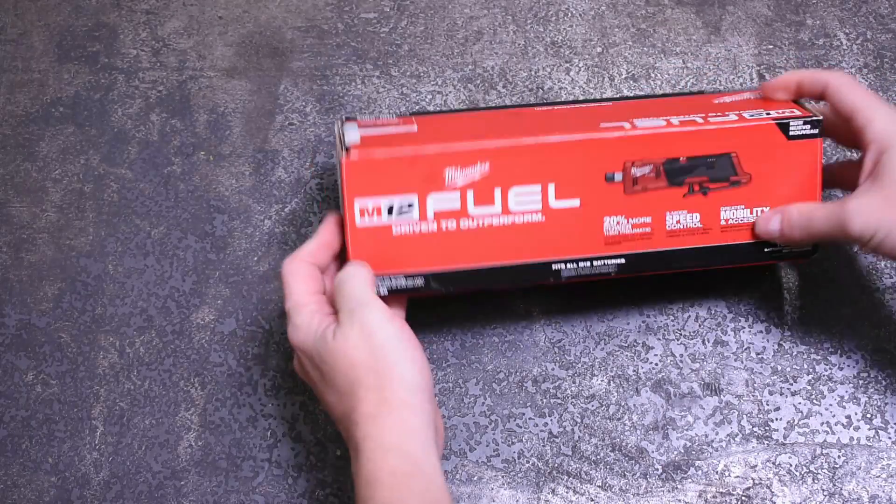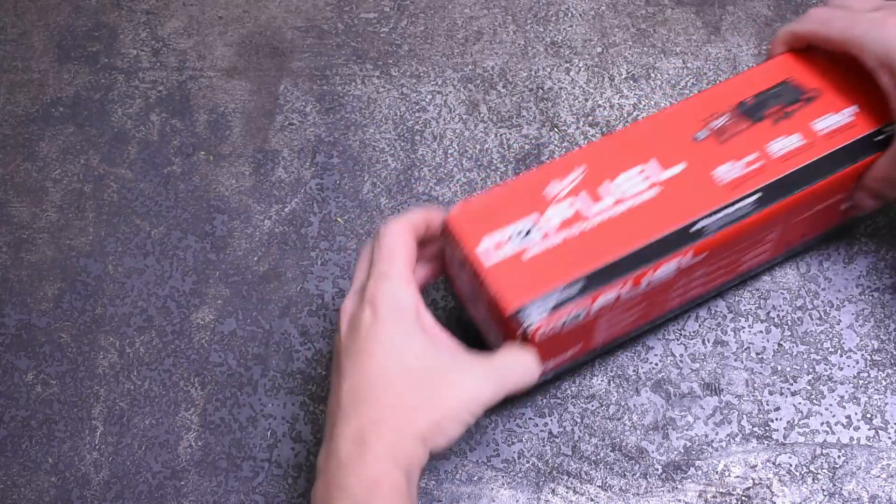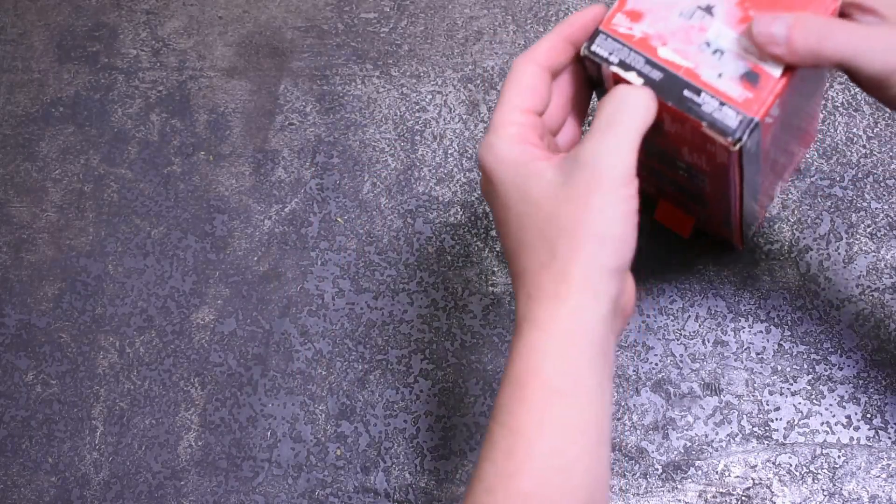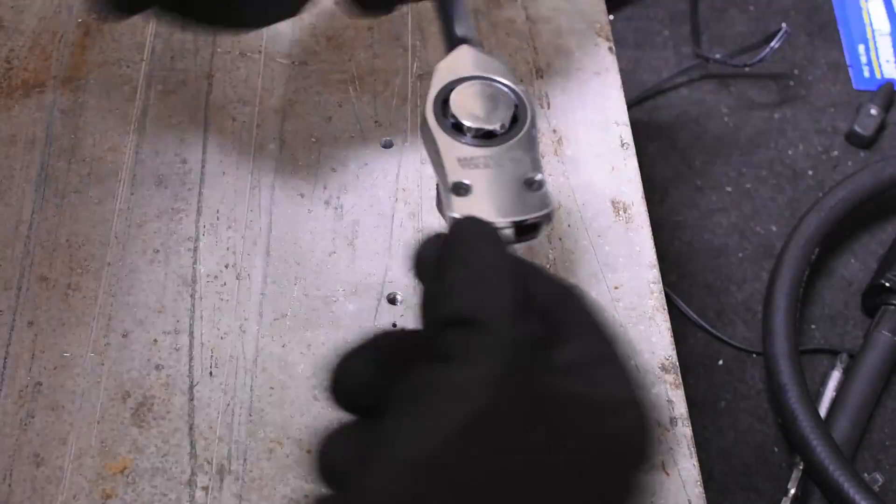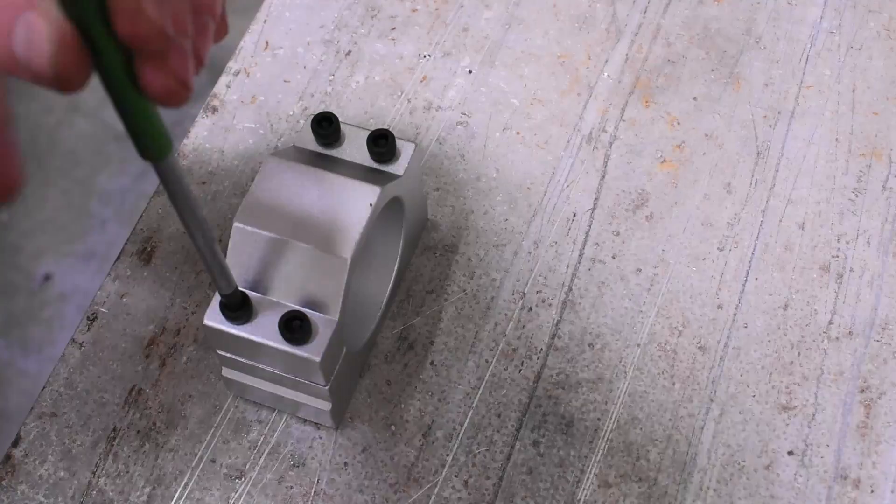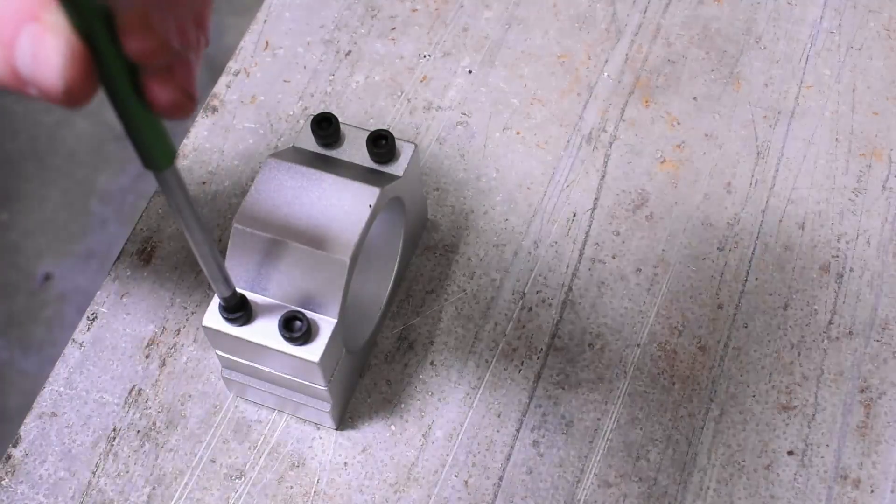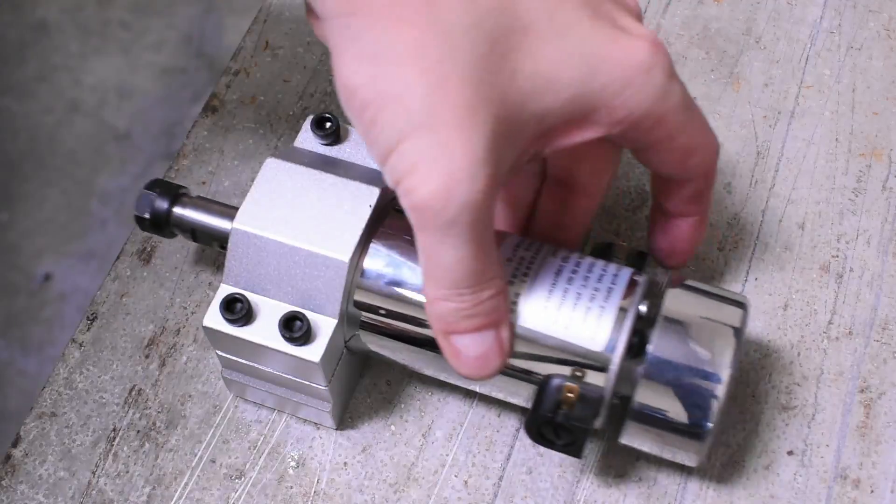Welcome back to the Torque Test Channel. After what I assume has been a long wait for many of you, we have another new dyno rig measuring actual real-time displayed watts and horsepower.